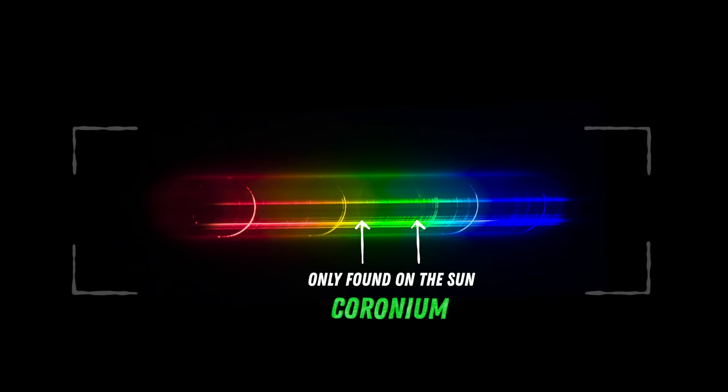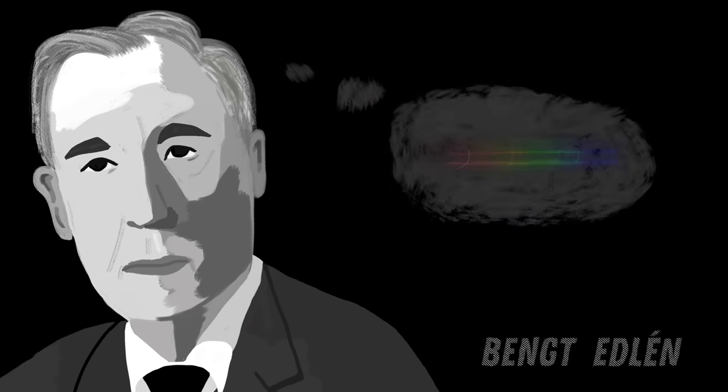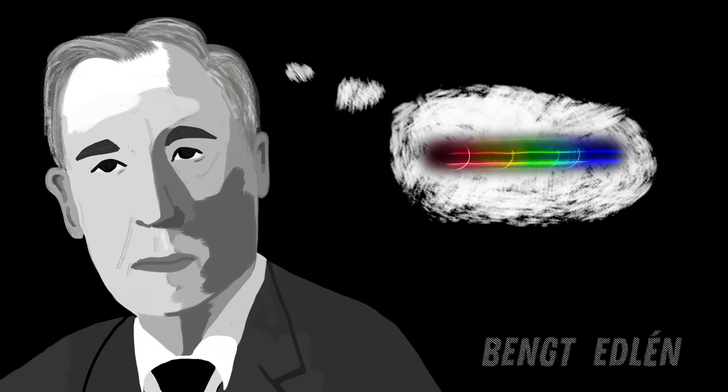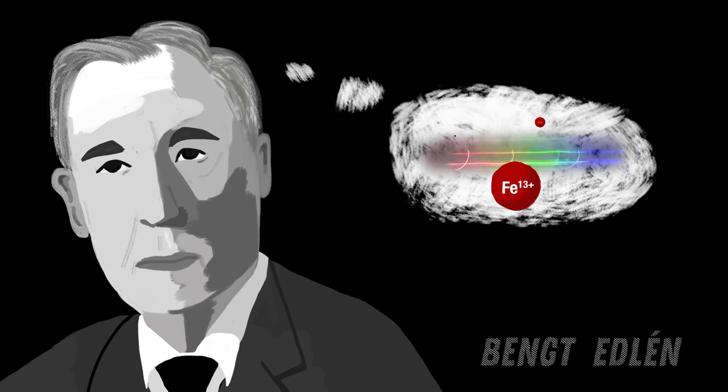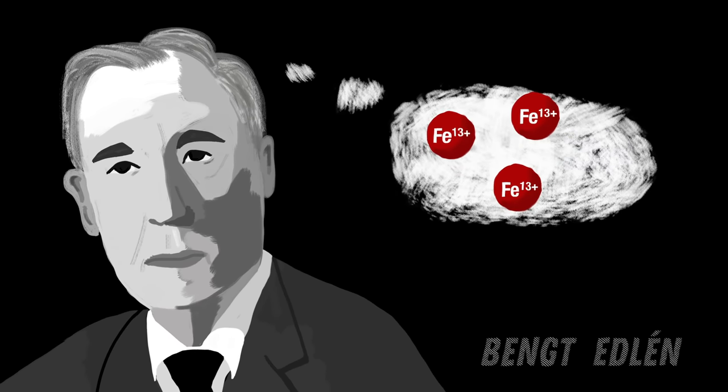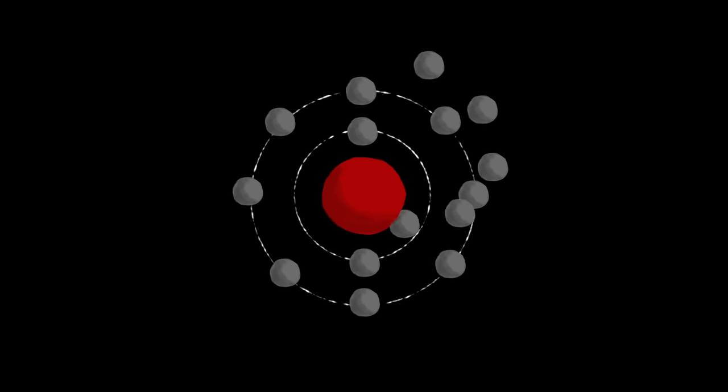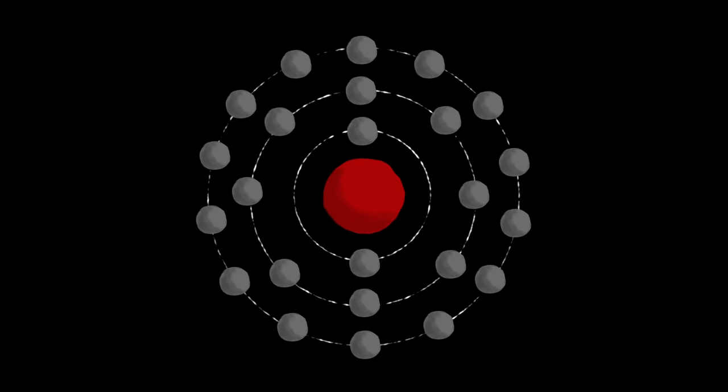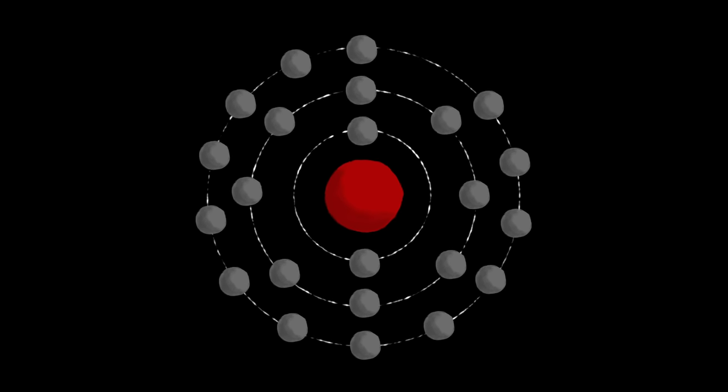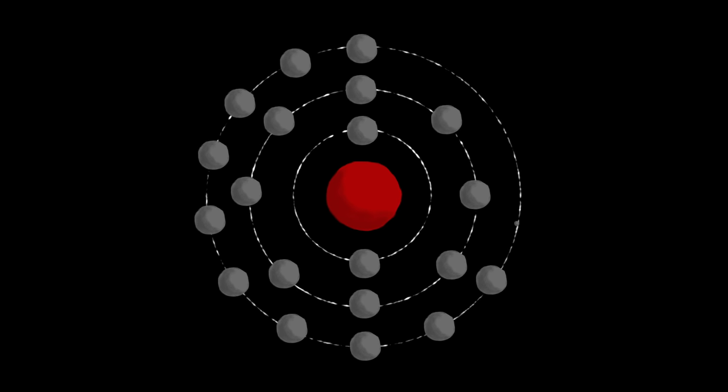It wasn't until seven years later that a Swedish scientist discovered that these lines were the result of elements such as iron being stripped of its electrons. Every element has a specific number of electrons surrounding the nucleus. As each electron is removed, more energy is needed to remove the next one.